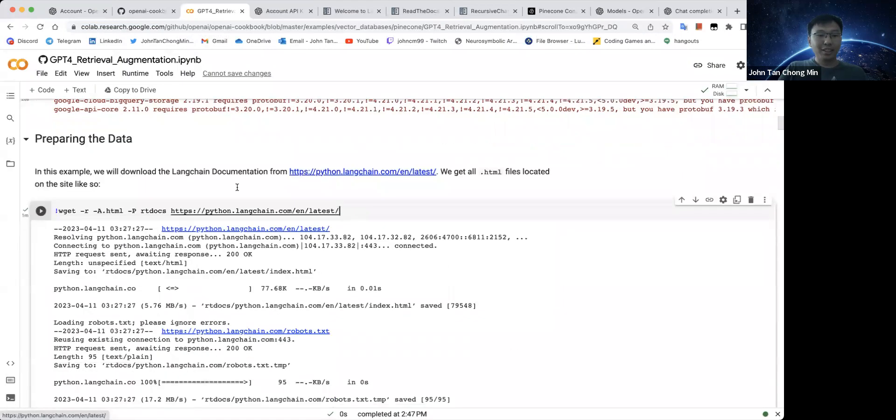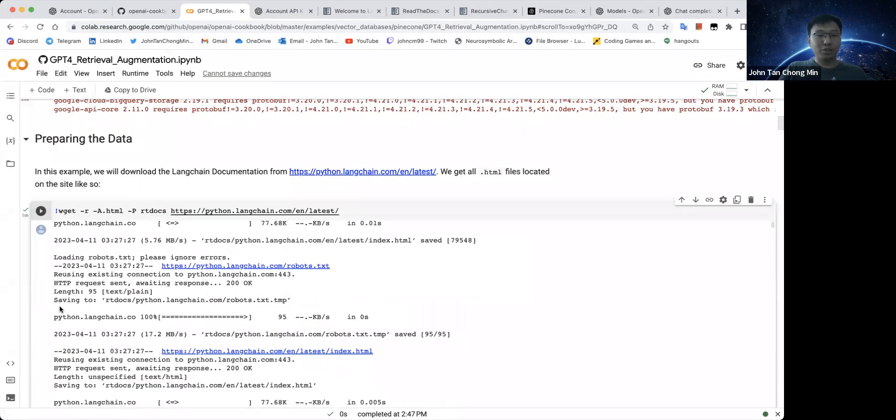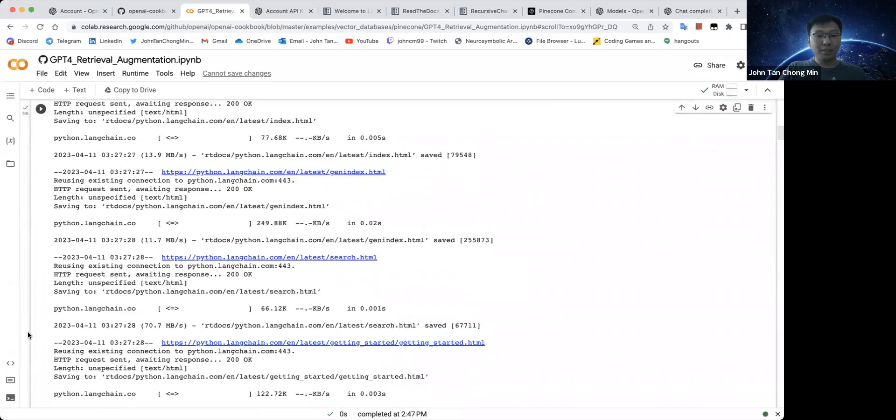So we are basically building a Langchain answering box that will answer you questions regarding Langchain. So cool, right? This step takes a while, like about one minute. I already ran it. Let's skip this.